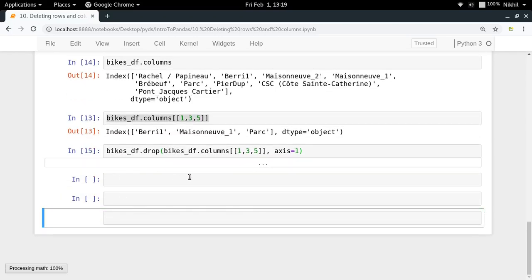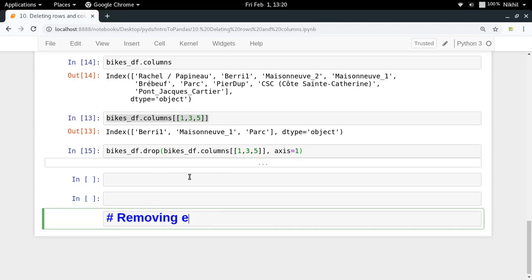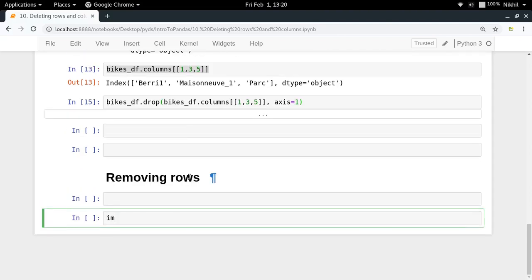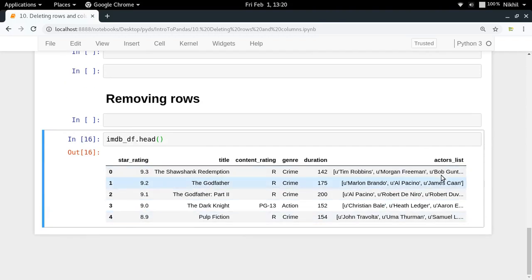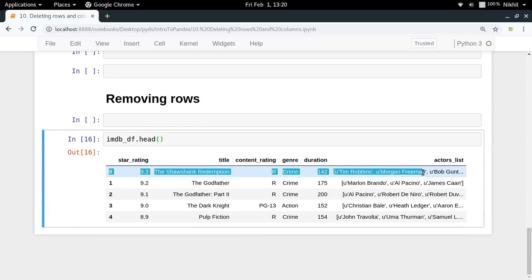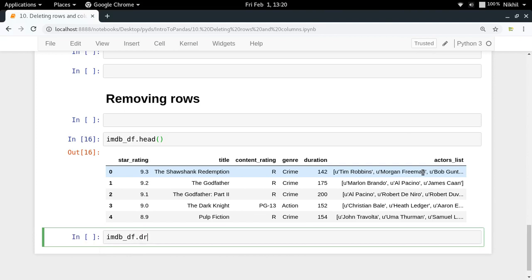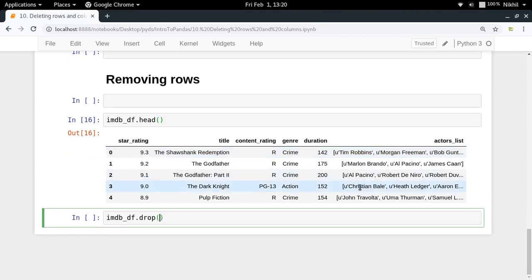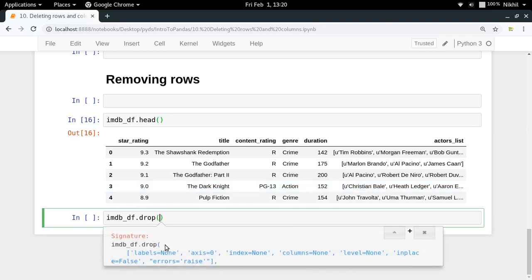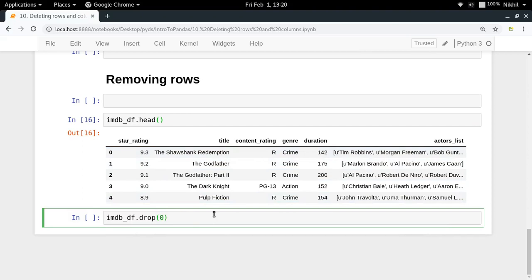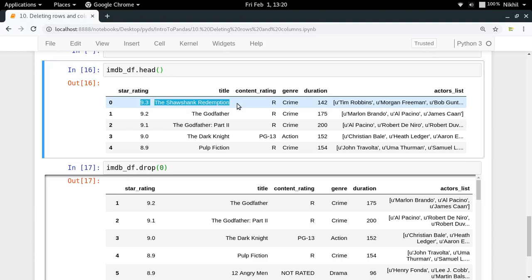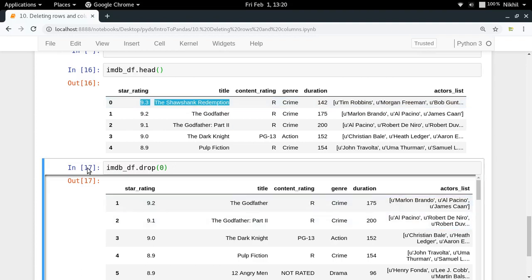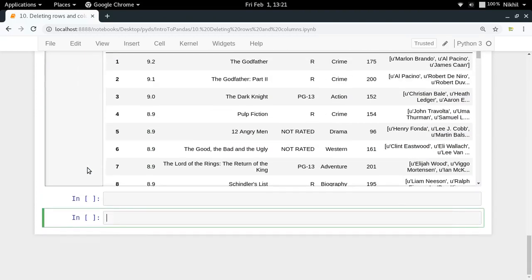Now let's come to removing rows using the IMDB dataset. To remove the first row, I use `imdb_df.drop()` but without `axis=1`, since by default `axis=0` means rows. The `drop` function for rows takes the index of the row. Since our indices are 0, 1, 2, 3... I pass `0` to remove the first row. The output shows that the first row — 'The Shawshank Redemption' — has been removed.